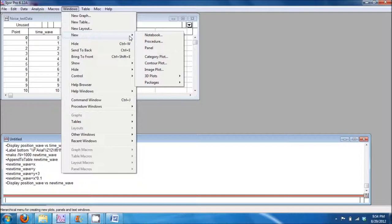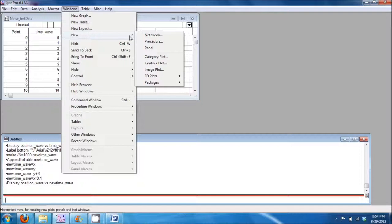Go to window and select new, then procedure. Type in the name of your procedure.